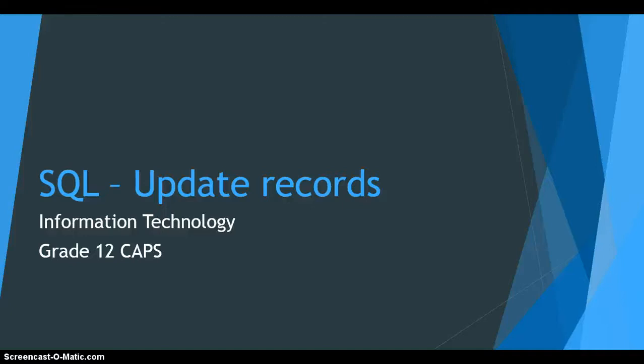In today's lesson we're going to be looking at SQL and particularly at modifying or updating records. This is part of the Information Technology Grade 12 Caps syllabus.